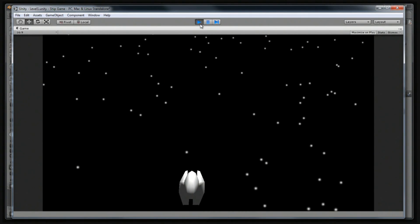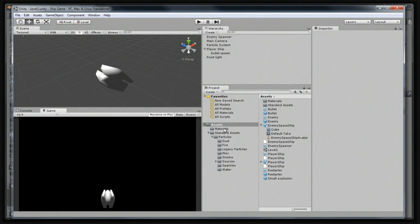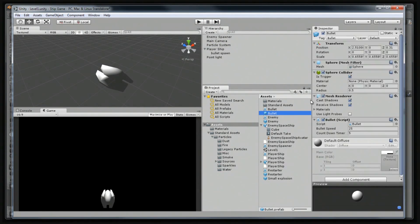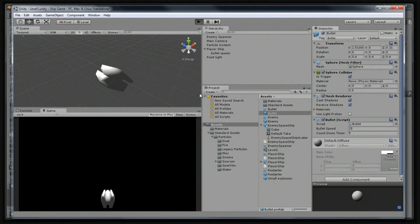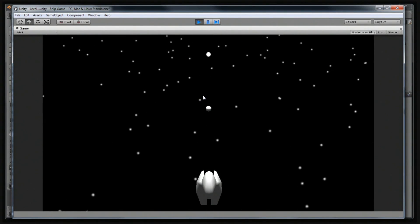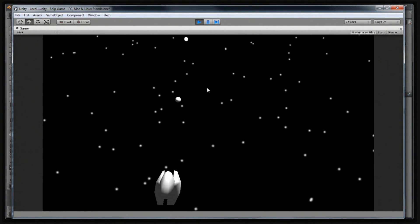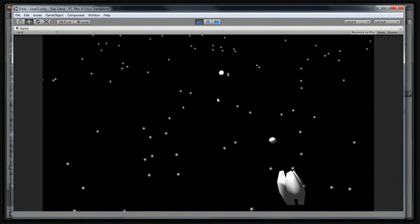Let's do a small demonstration — bam, I just got destroyed and the game restarts. There we go. Before I forget, let's make those bullets just a little bit smaller — let's set those to 0.4 on the X, Y, and Z scale. Let's save our scene. Those bullets look a lot better that way.